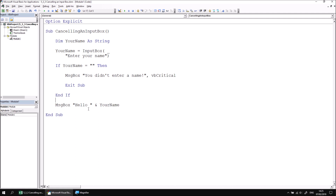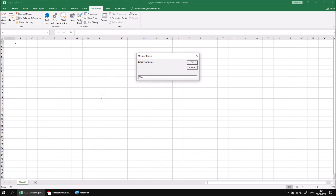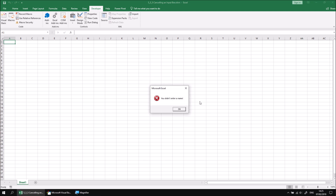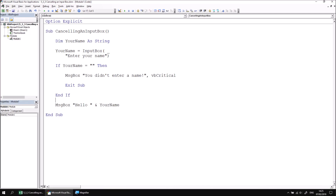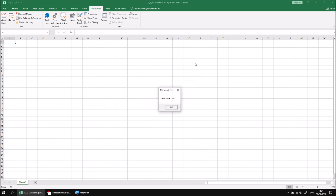We can now test that the system works by running the subroutine again. If we enter a name and then click Cancel, we'll be informed this time that we didn't enter a name. We should also check that it works when we don't click Cancel — if I enter a name again and click OK, we should see the original sensible message. And we do. See you later.